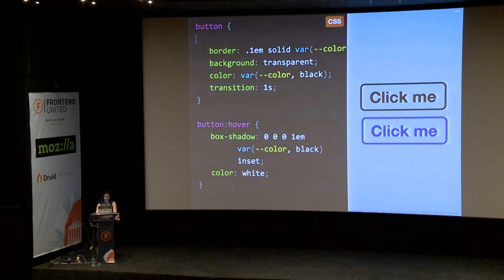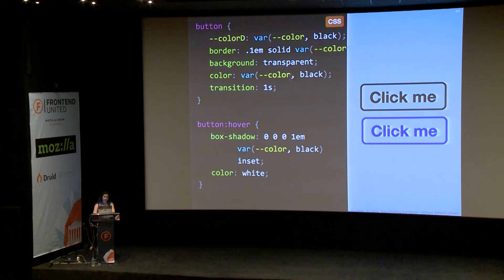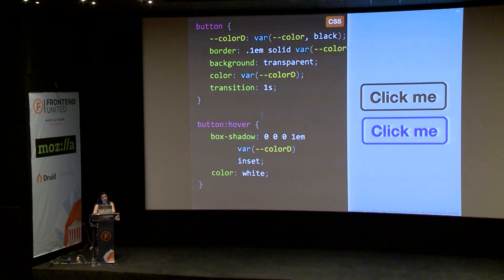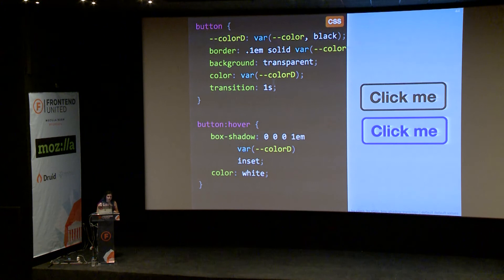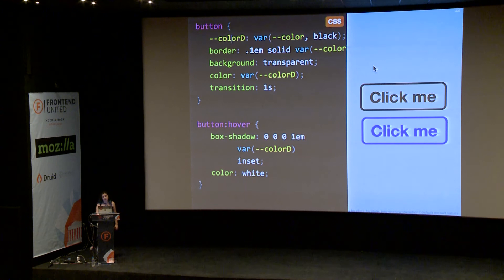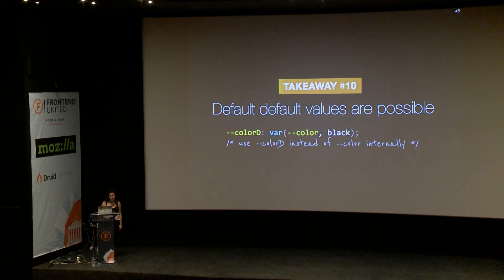But isn't this a bit repetitive? I've basically repeated my fallback three times. Instead, I can define a new variable — let's call it --color-d — and give it the value var(--color, black). So that variable has a fallback. Then I can just use --color-d everywhere. People styling my component only need to know about --color; they don't need to know about --color-d. So --color-d is basically the equivalent of a private variable — by convention. In your documentation or style guide, you say it's the --color variable you use for theming, and internally you use this one that actually has a fallback. The tenth takeaway: default values are possible by just using another variable.